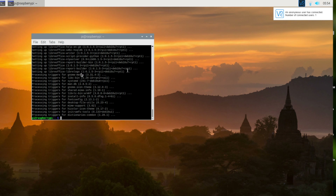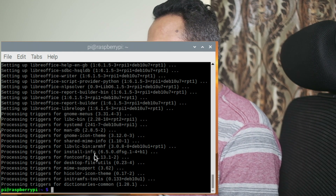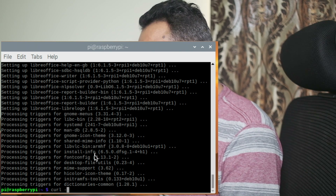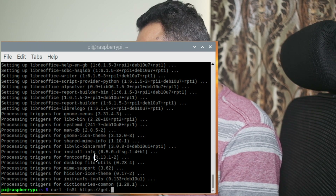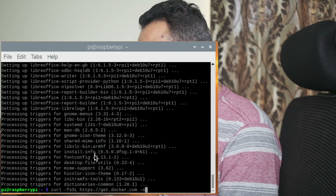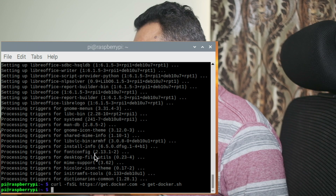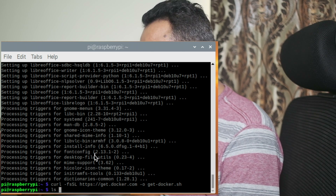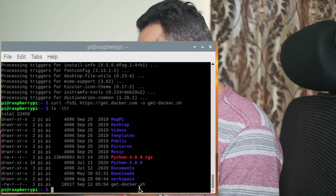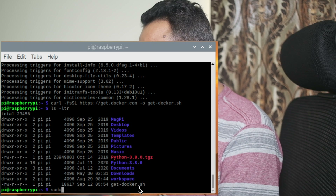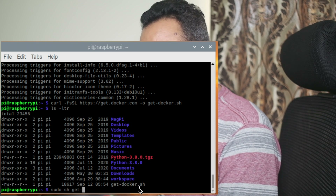Now I'm connected to my Raspberry Pi. What I need to do here is download a script which will install Docker. The script command is: curl -fsSL get.docker.com/get-docker.sh. This will download the Docker install script. To run this script we use the sudo command: sudo sh get-docker.sh.